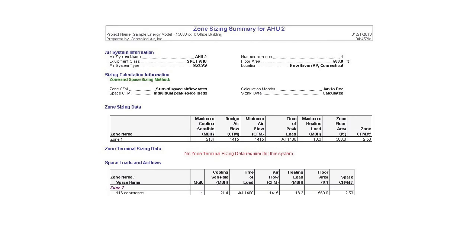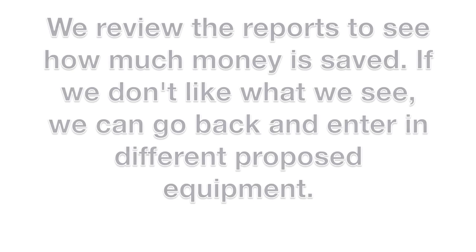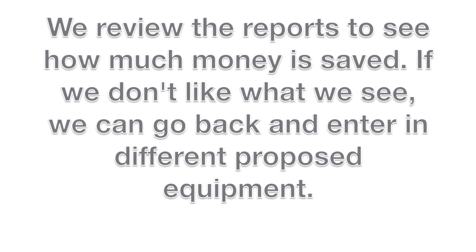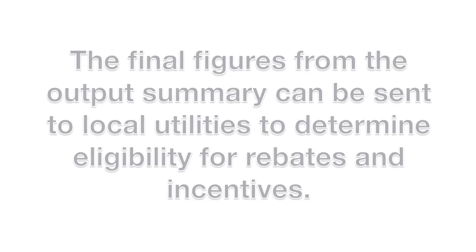These full energy evaluations can take us anywhere from 10 to 40 hours, but can generate thousands of dollars in energy savings each year.